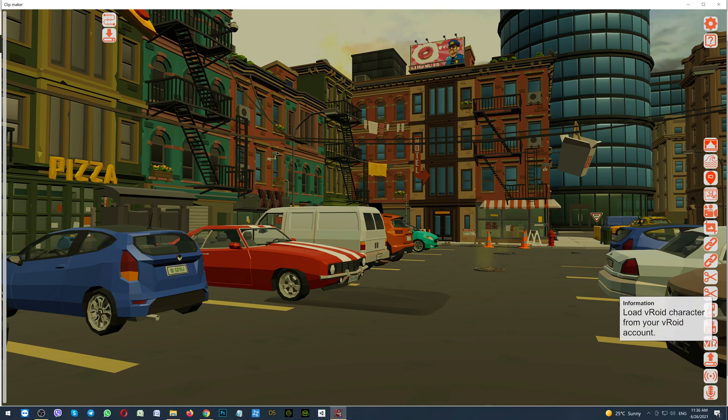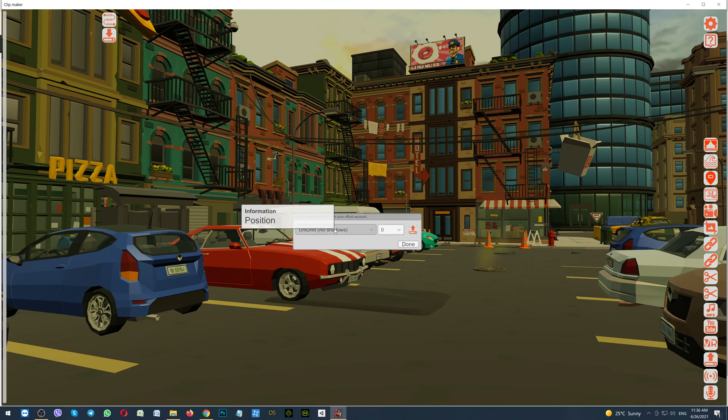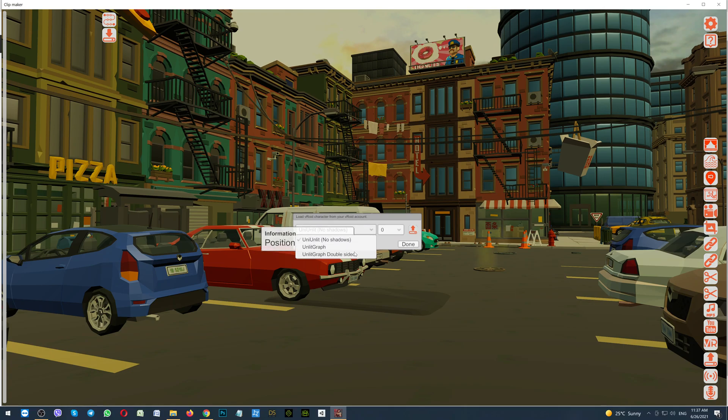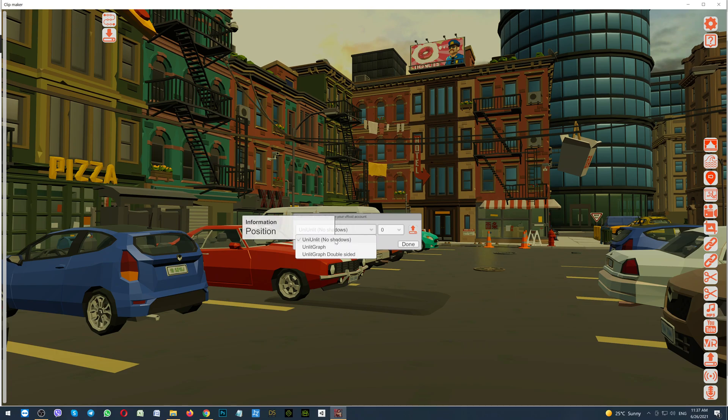On the right side, you see the button. Load VROID character from your VROID account. Click on it. First, is the drop down menu, with the shaders, which can be used. If you know which shader has been used, OK. If no, you can use, for example, the first one. Or experiment with this.